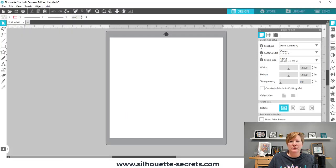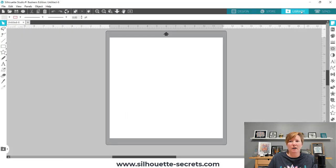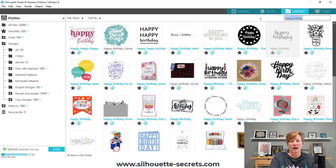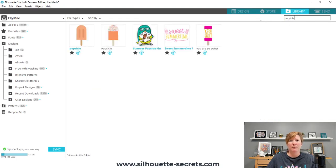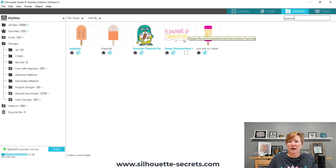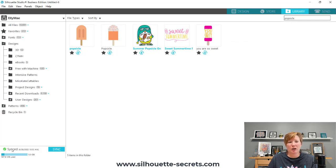If we switch over to the Silhouette Studio software, I can search for Popsicle — and it did come up. The file is already in my library, and it is just like that usually. As long as you're connected to the internet, it can sync up. You'll notice down here in the bottom left corner it says synced with a green checkmark, and it tells me the current date and time that it synced.